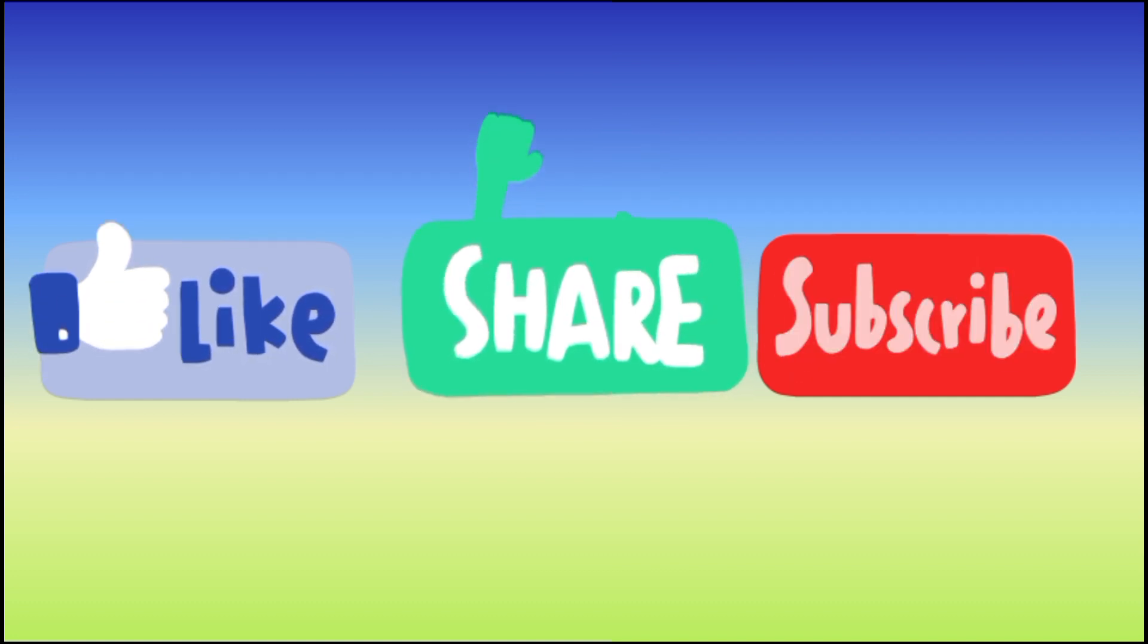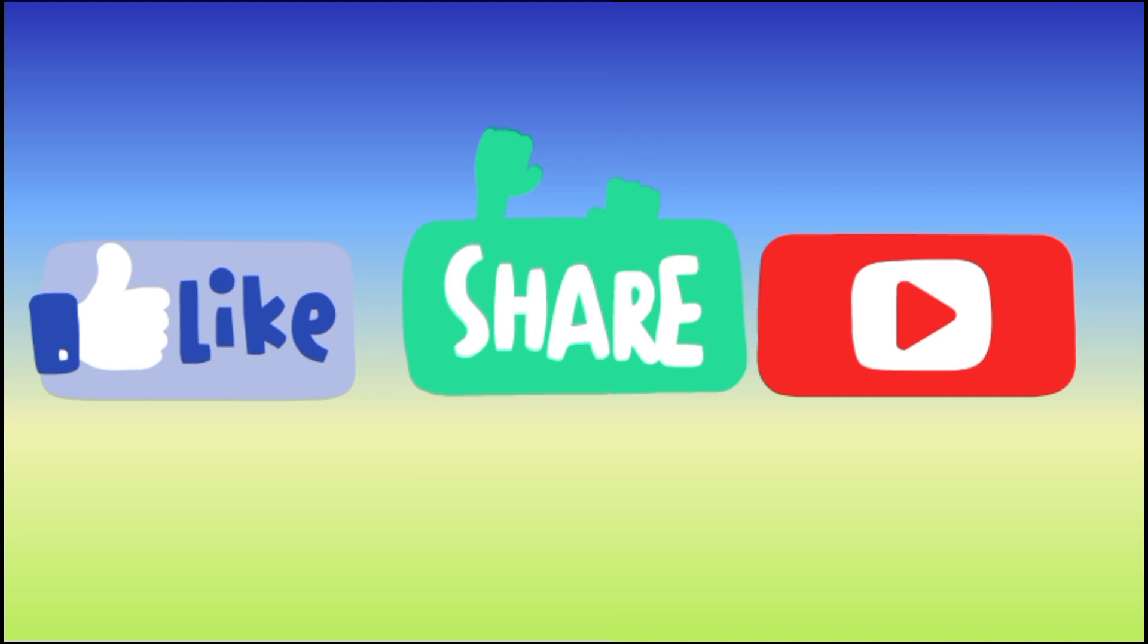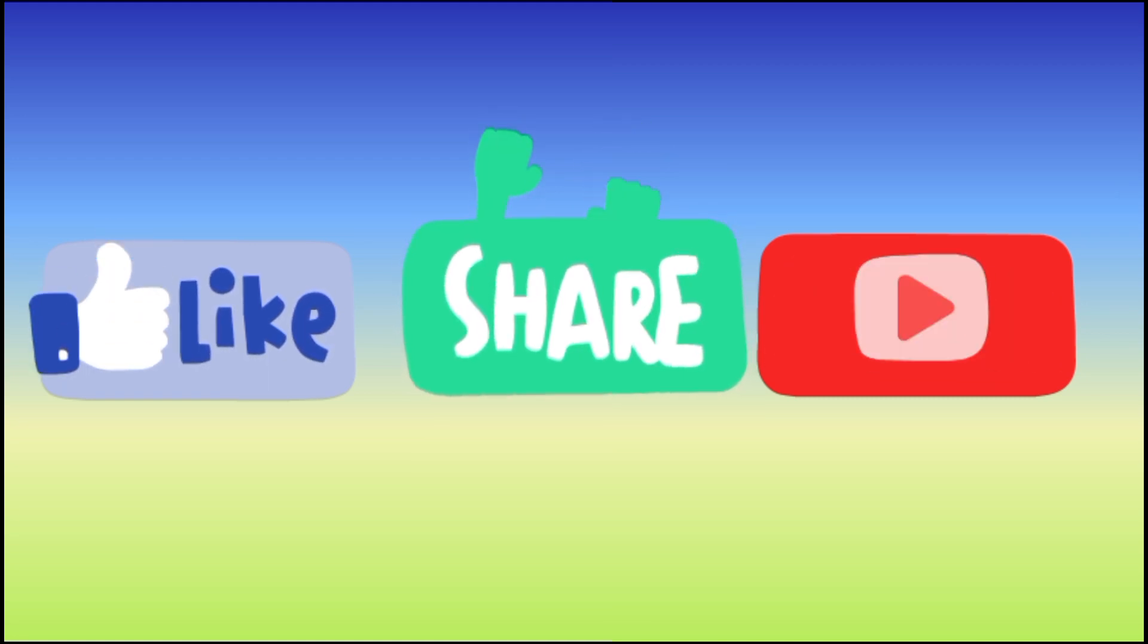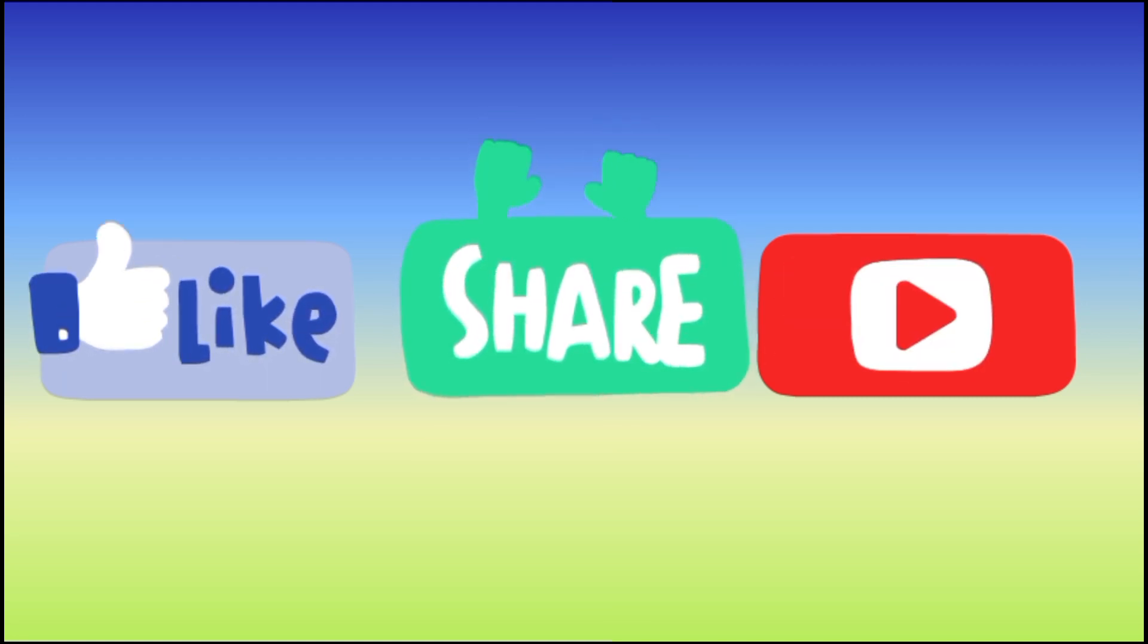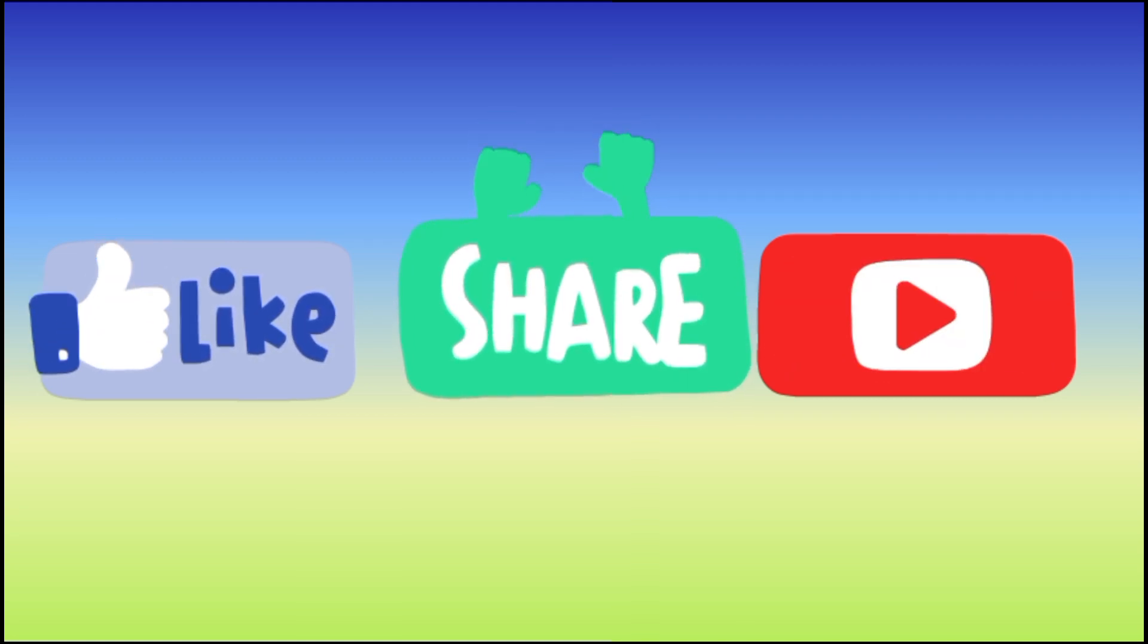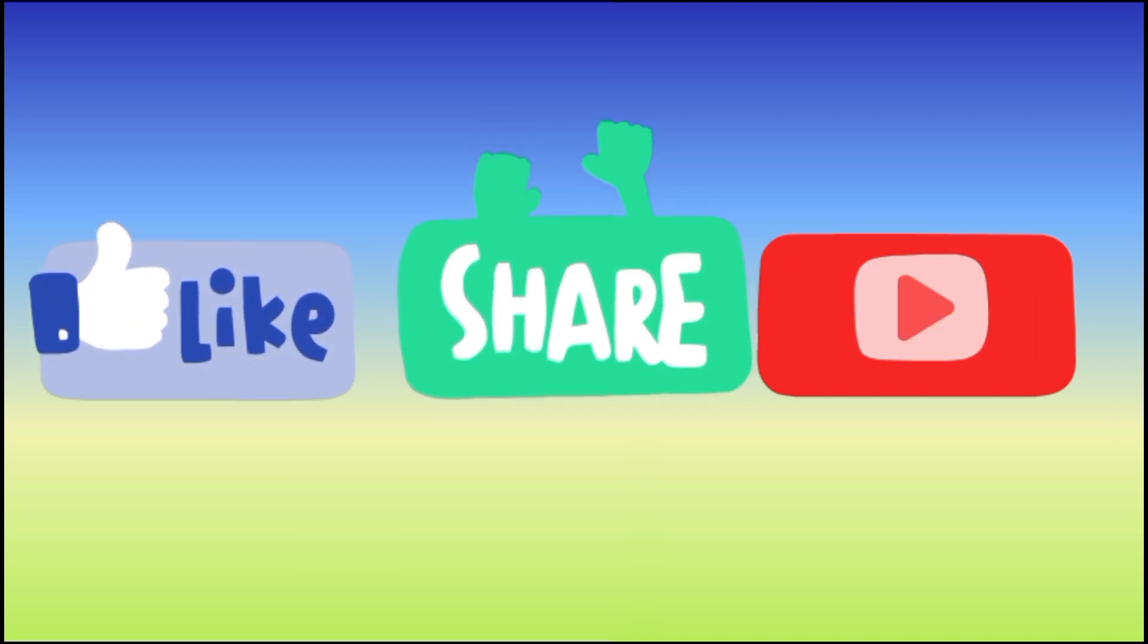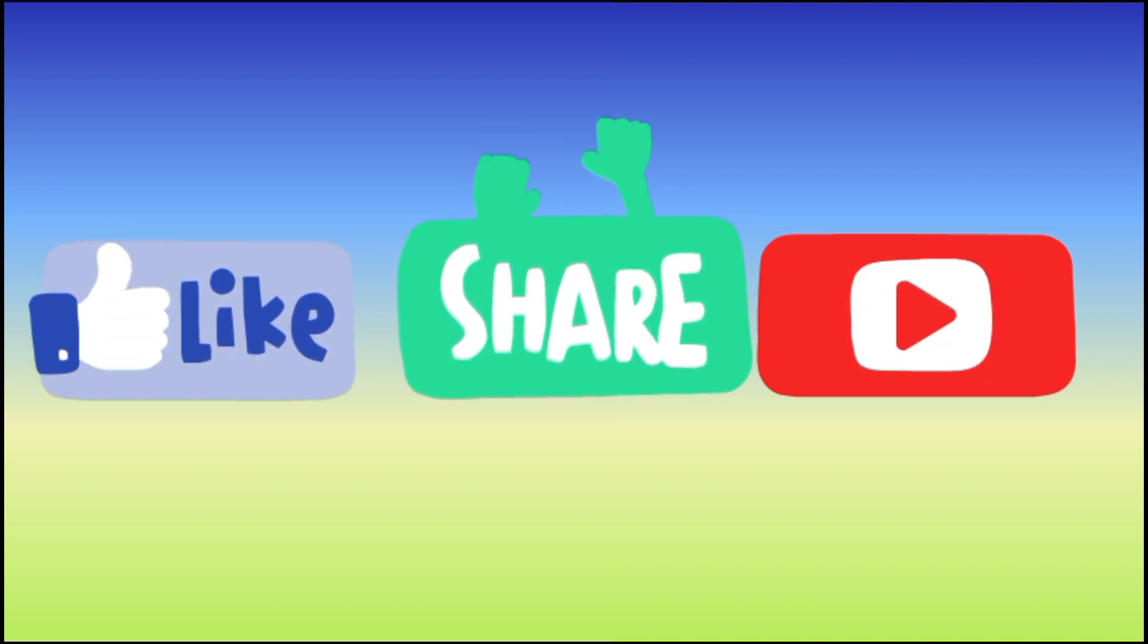Thank you for watching this video on creating a weather forecast application in Python. If you found it useful, please don't forget to like, share and subscribe to Sparks of Knowledge for more programming tutorials and projects. Have a great day.